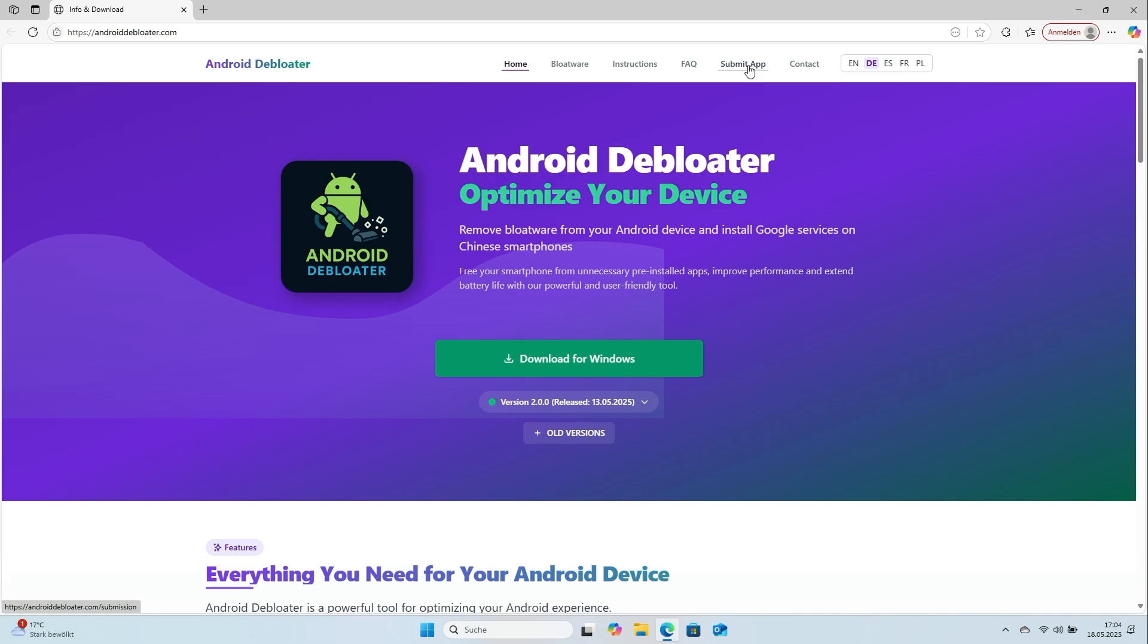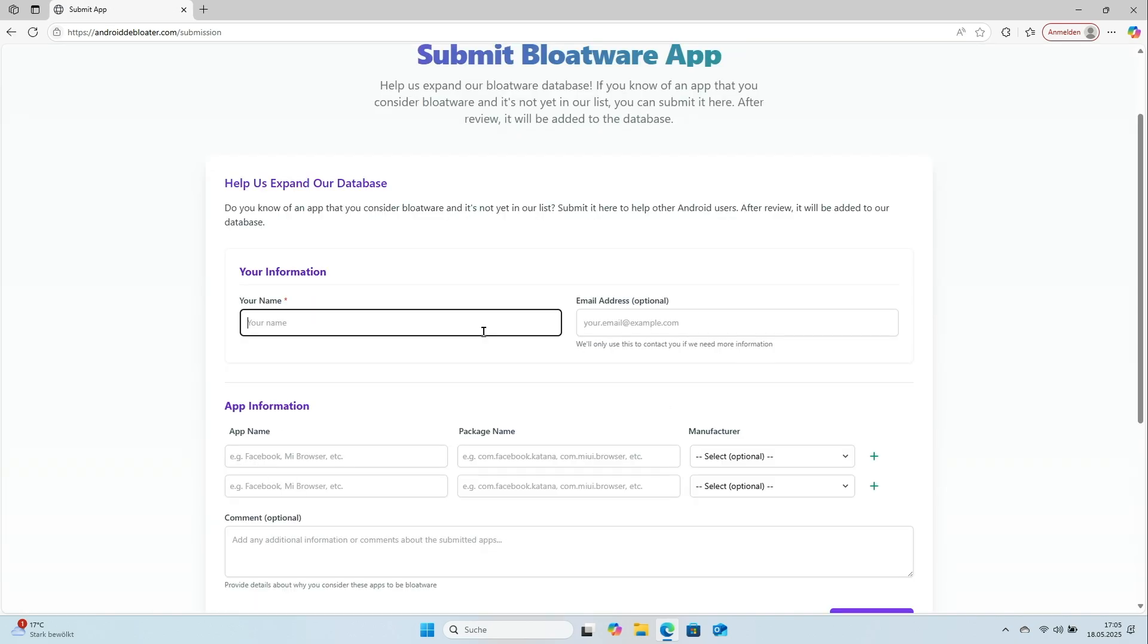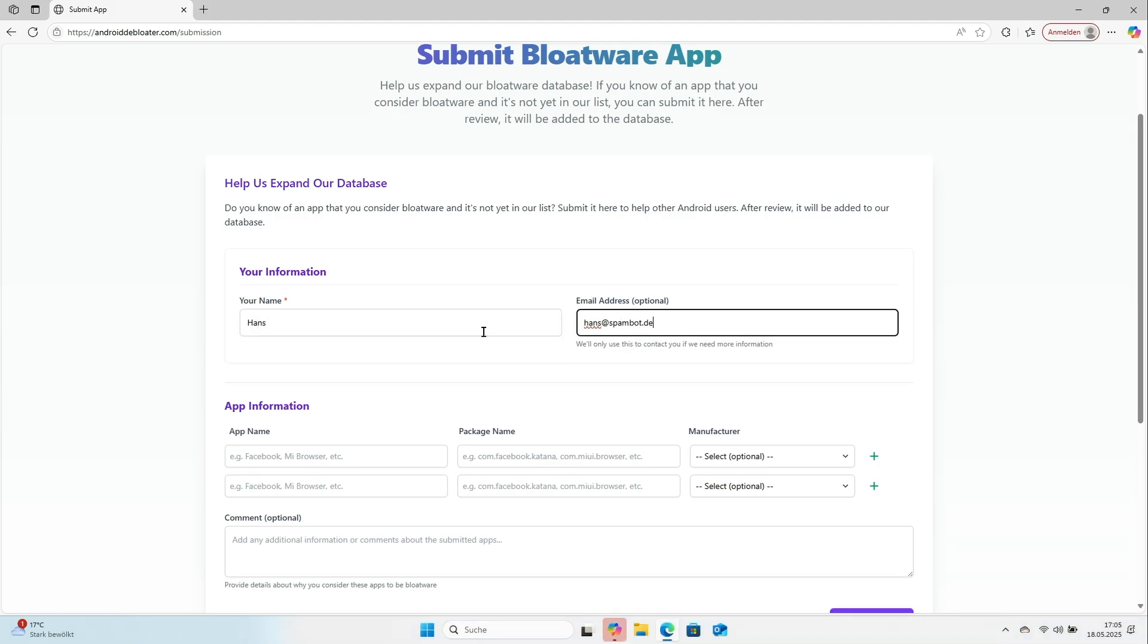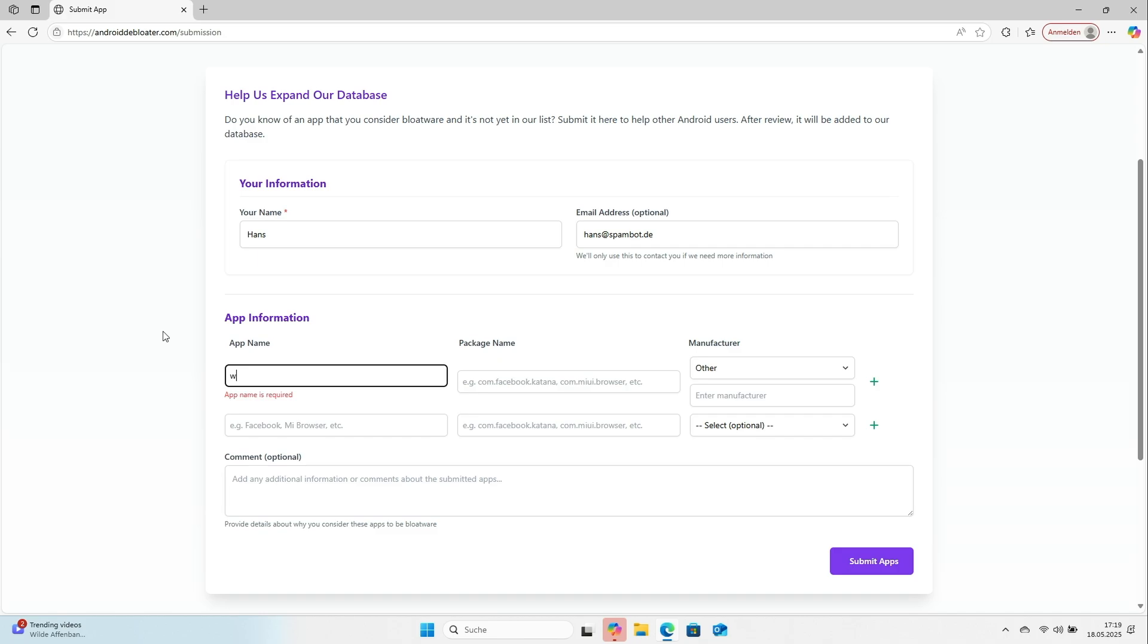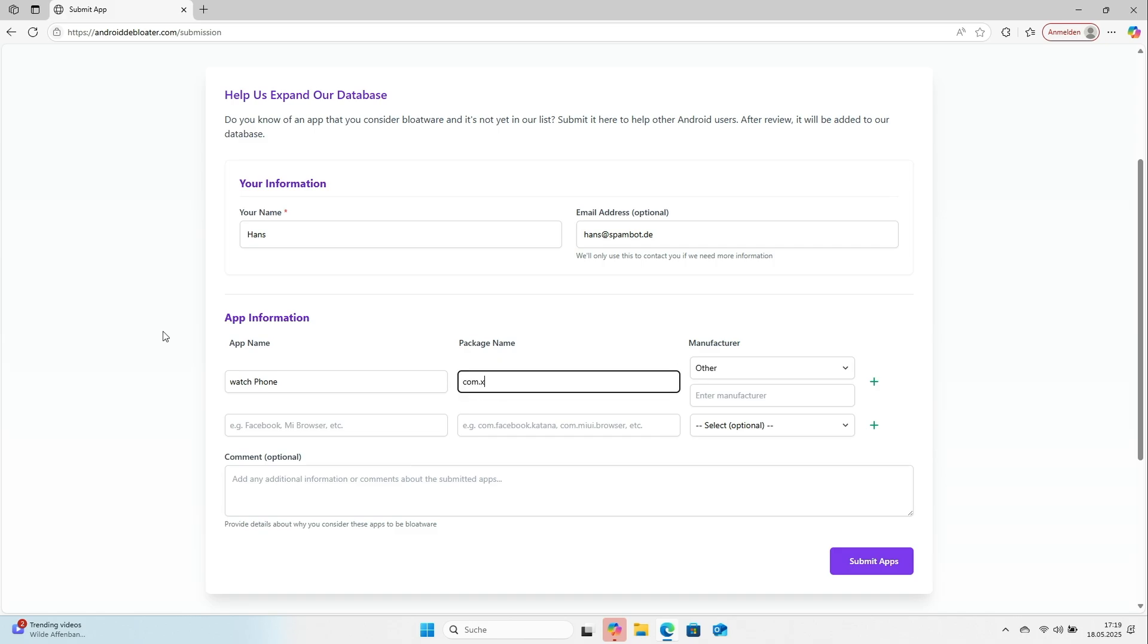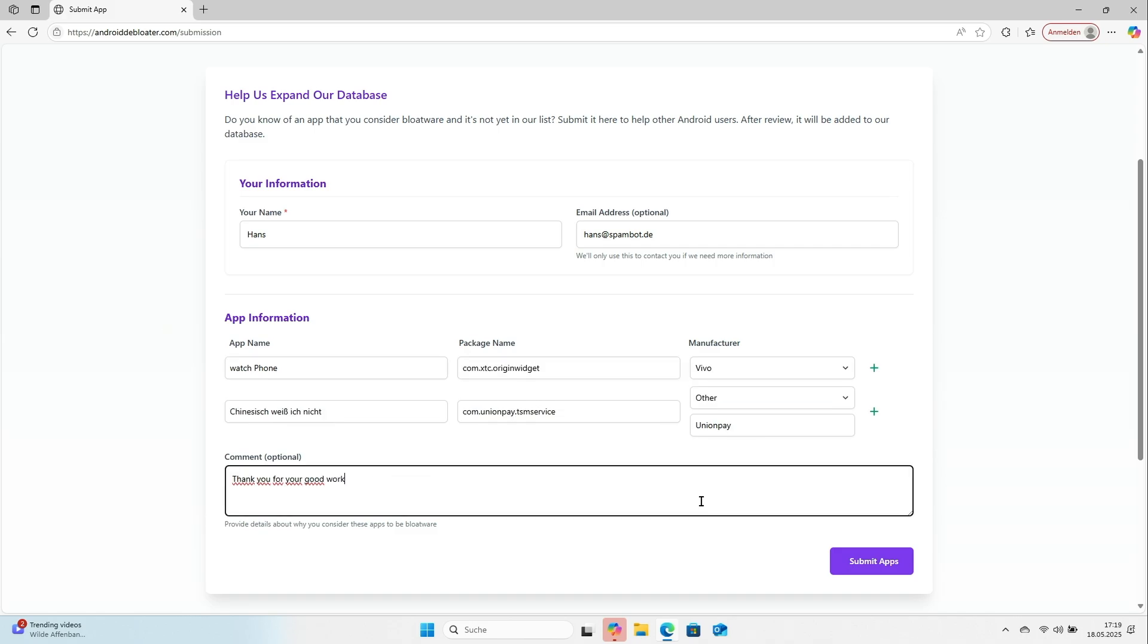To report an app, open the Android Debloater site. The page is clean and ad-free. Under Submit App, enter your name and email, plus the app name and package name from Package Name Viewer. Optionally add the phone or App Maker, or use Other if missing. Leave a comment if you wish. Click Submit Apps.